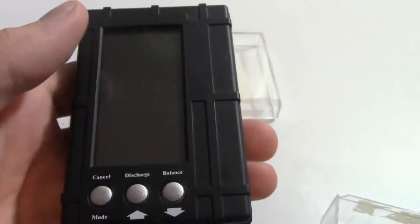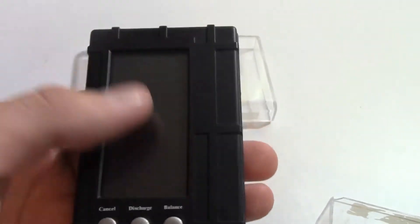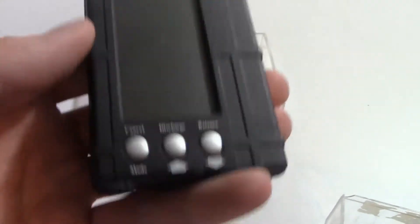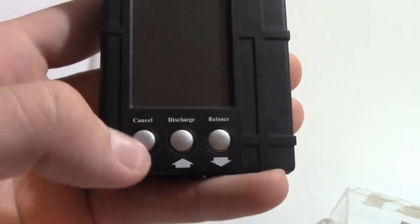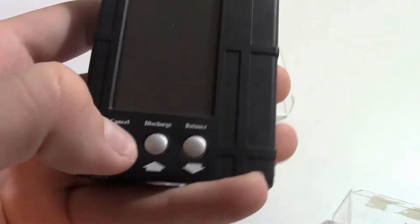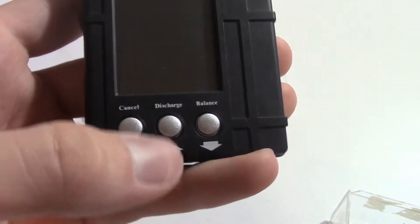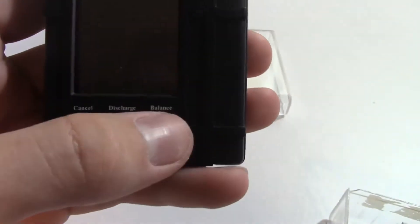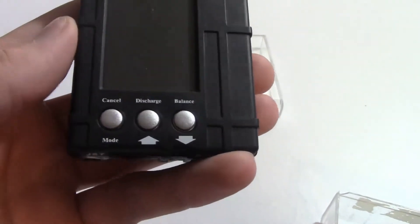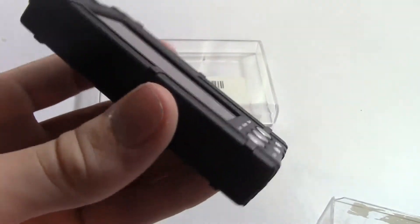It does have an LCD screen which is really nice, I'll show that in a minute. So you can switch between modes there, discharge and balance those buttons.